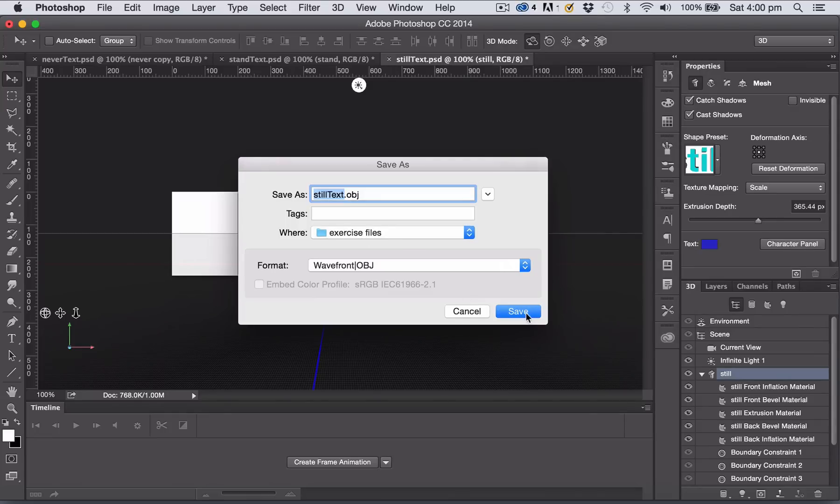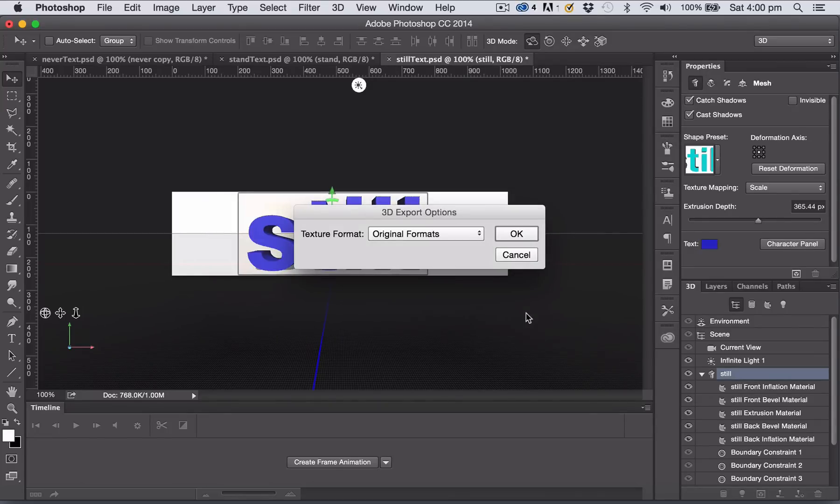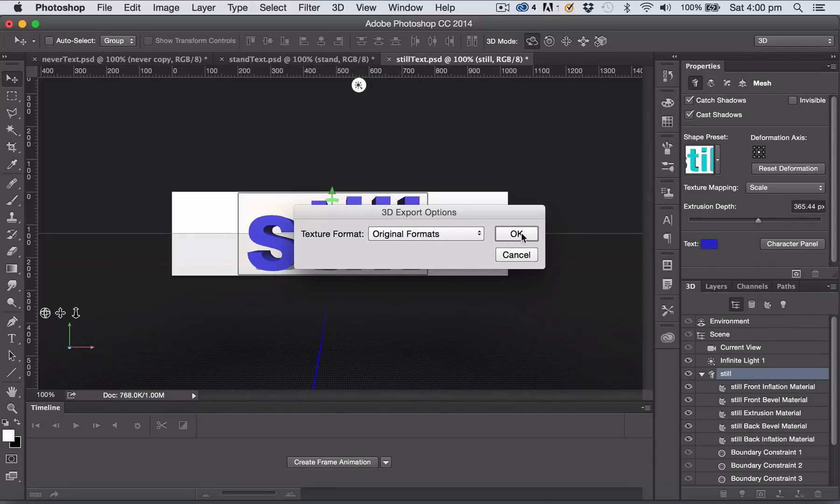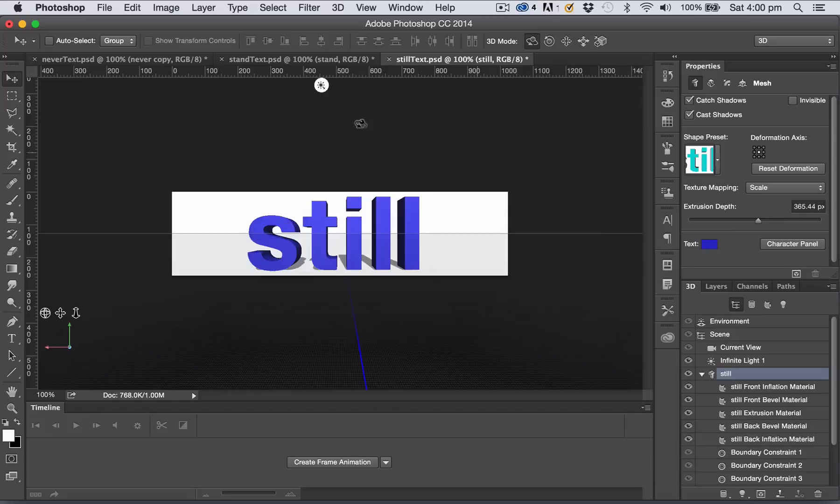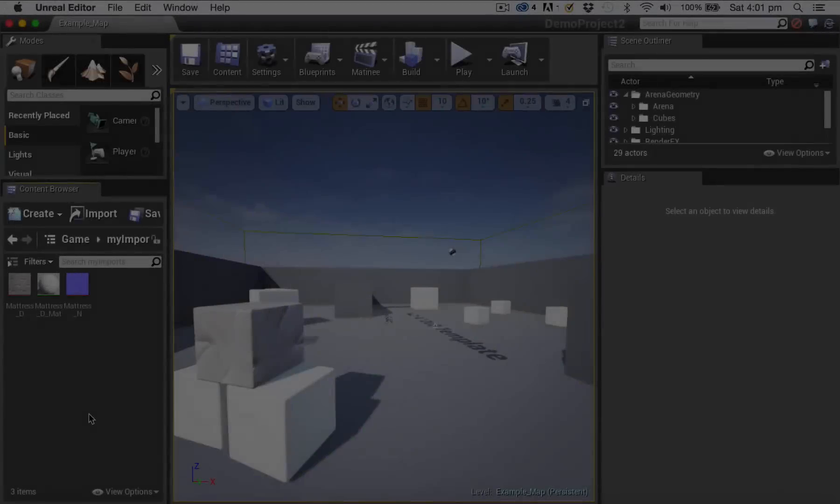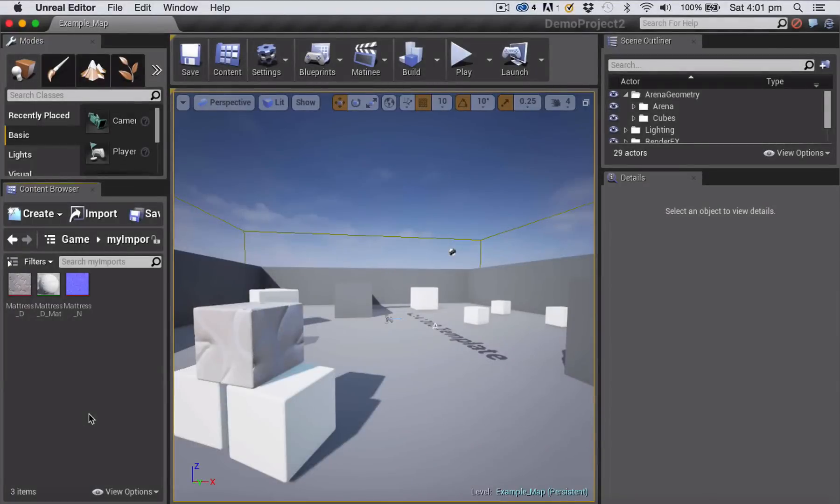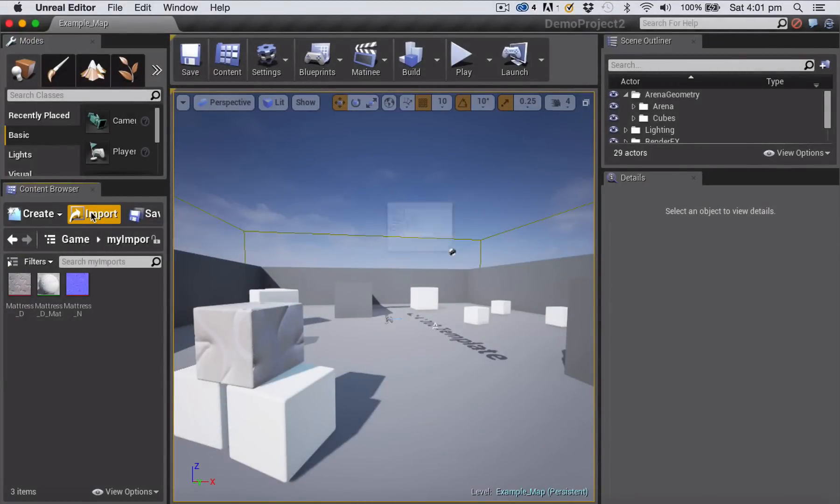I'm leaving the name generic, saving it in my exercise files folder and clicking Save. I'm just going to leave the texture format as original because generally you want to apply a different texture anyway once you've got inside Unreal Engine 4, and I'm clicking OK.